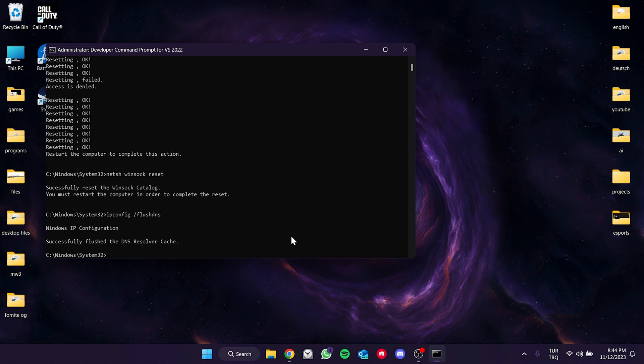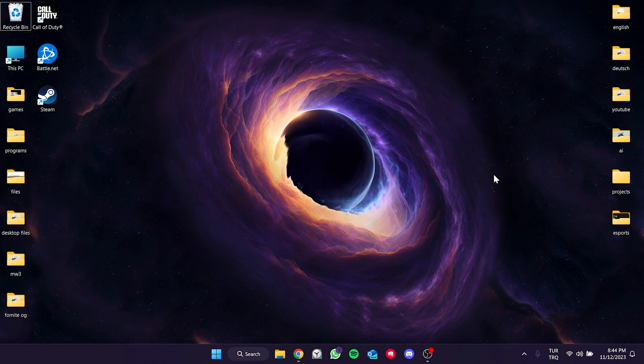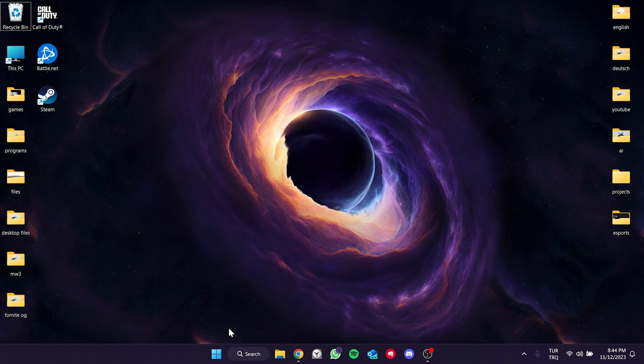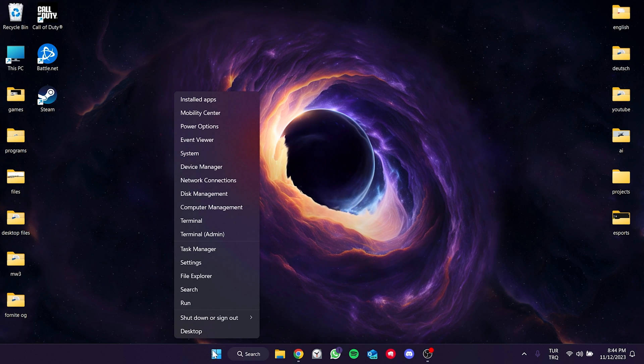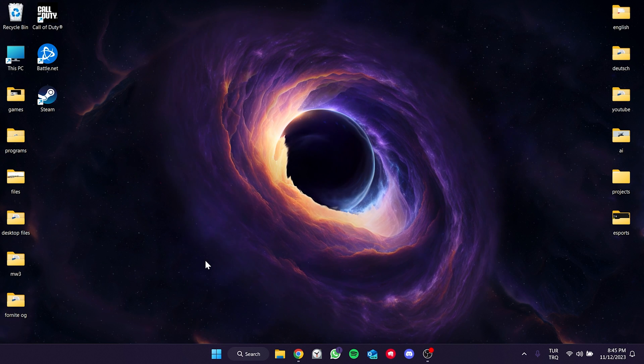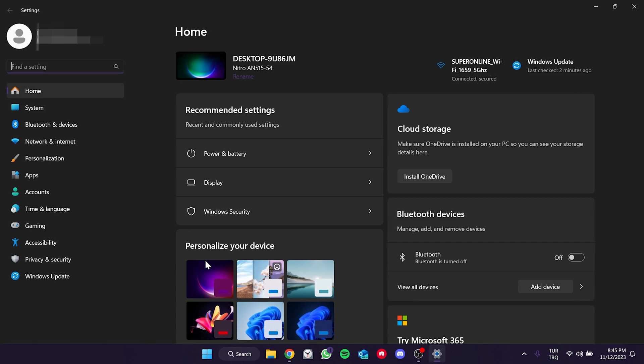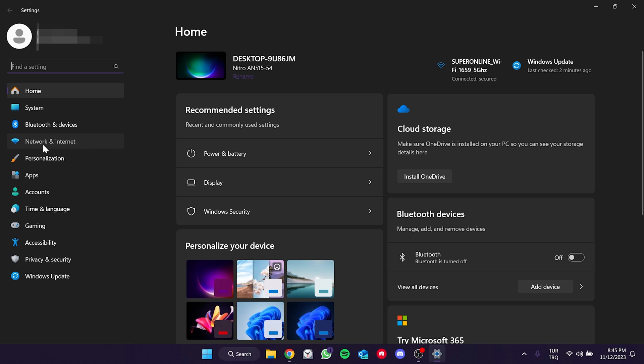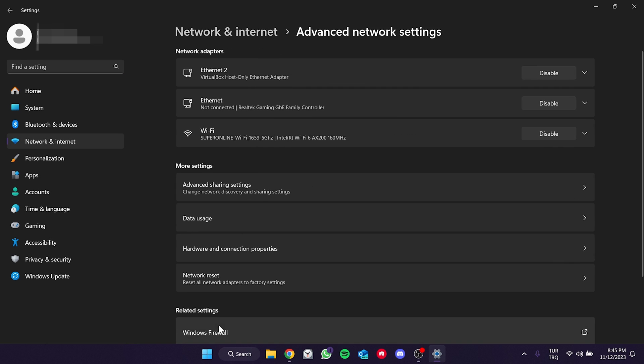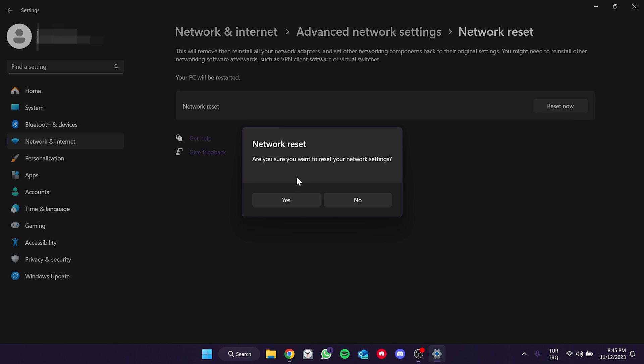Additionally, we will reset our Internet from the Windows settings. Right click on the Windows icon and open Settings. Click on Network and Internet on the left. Click on Advanced Network Settings. Then click on Network Reset and then click on Reset Now. Click Yes and Continue.